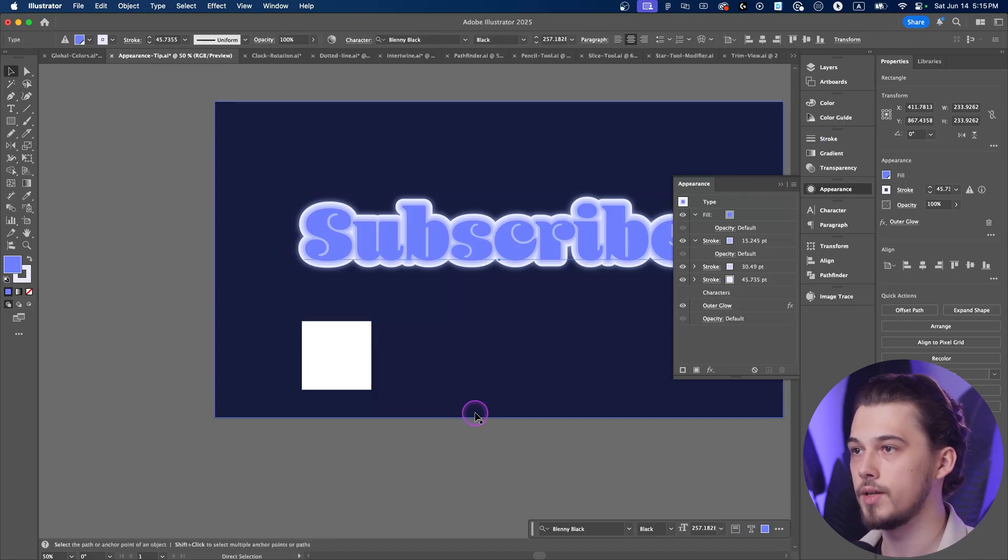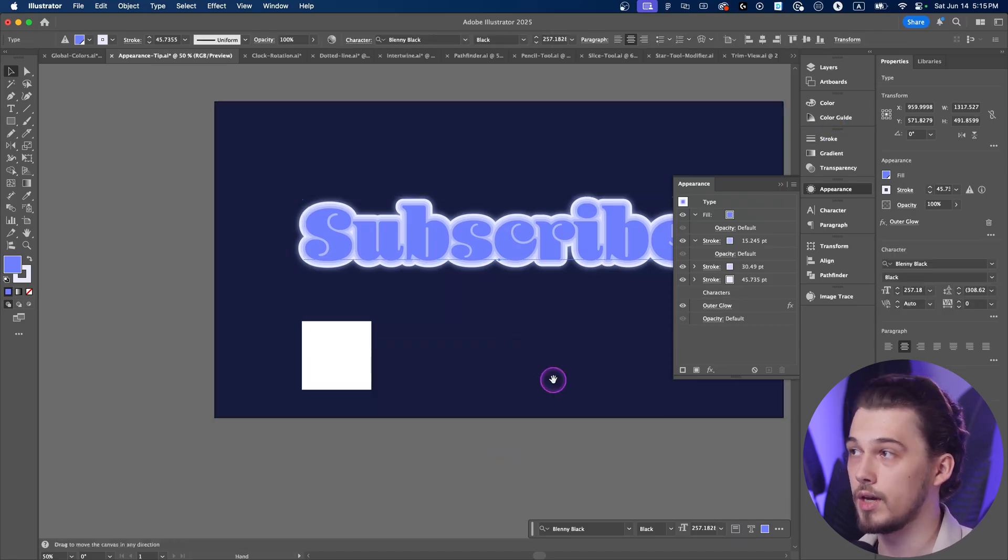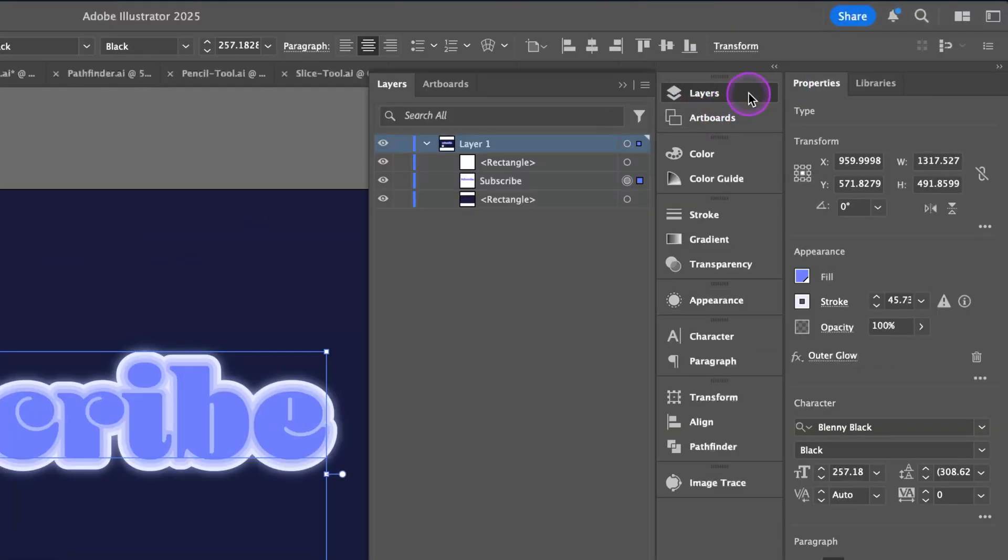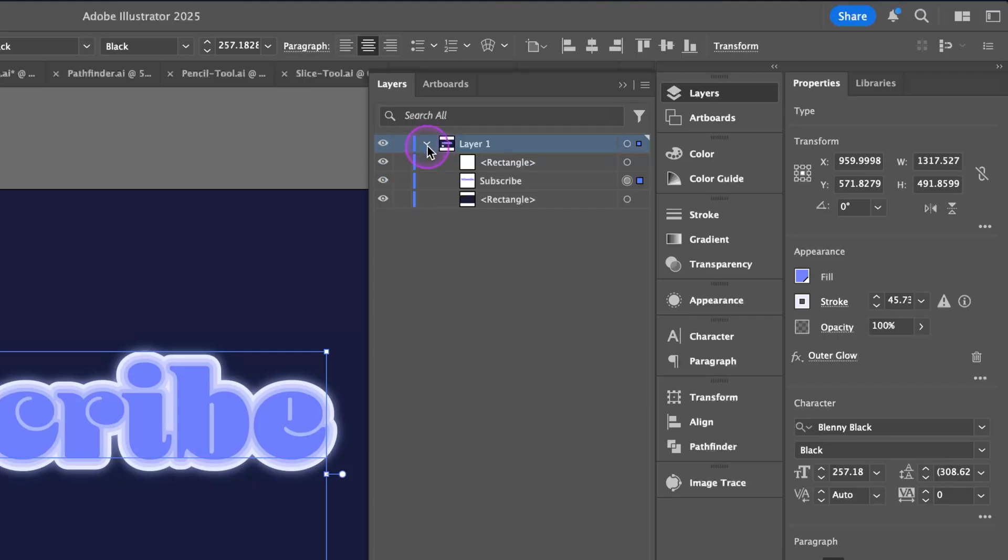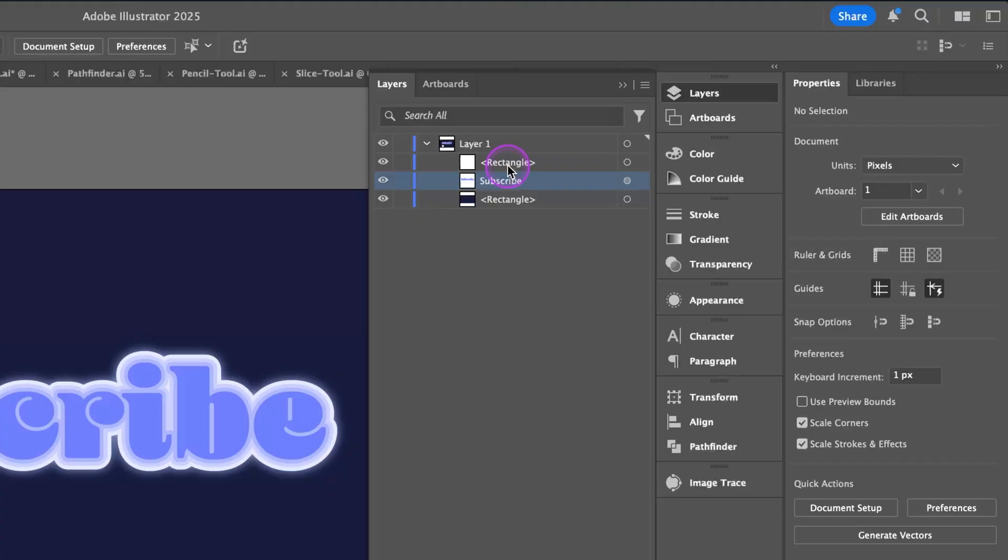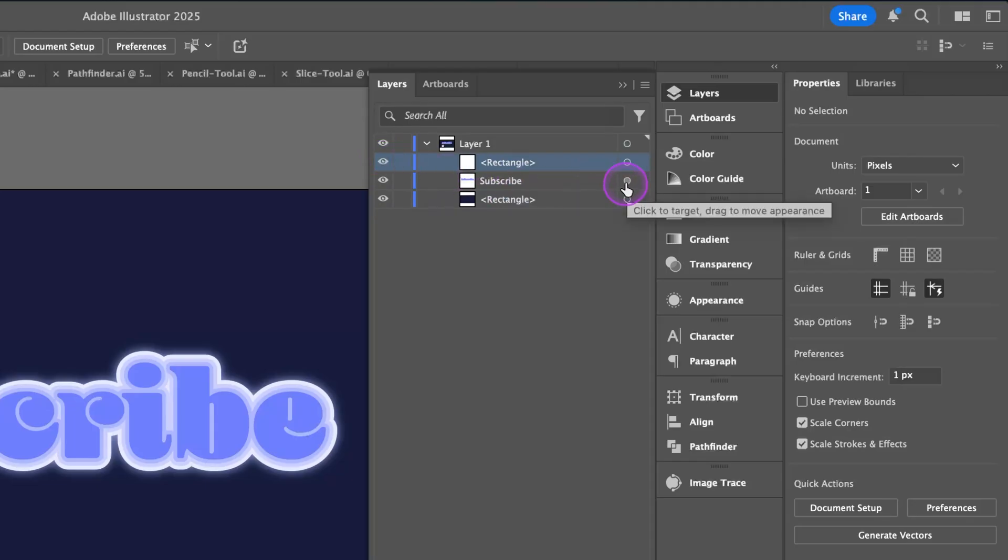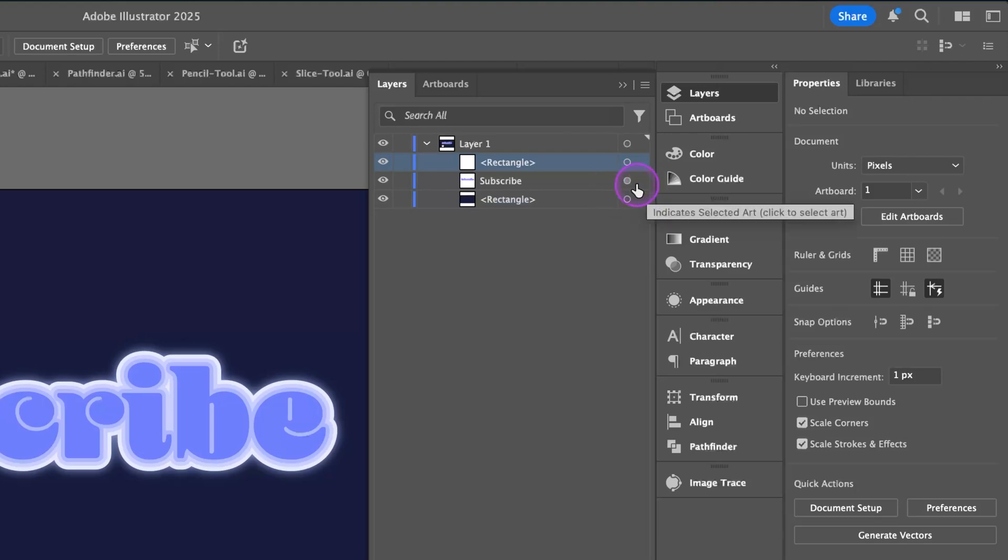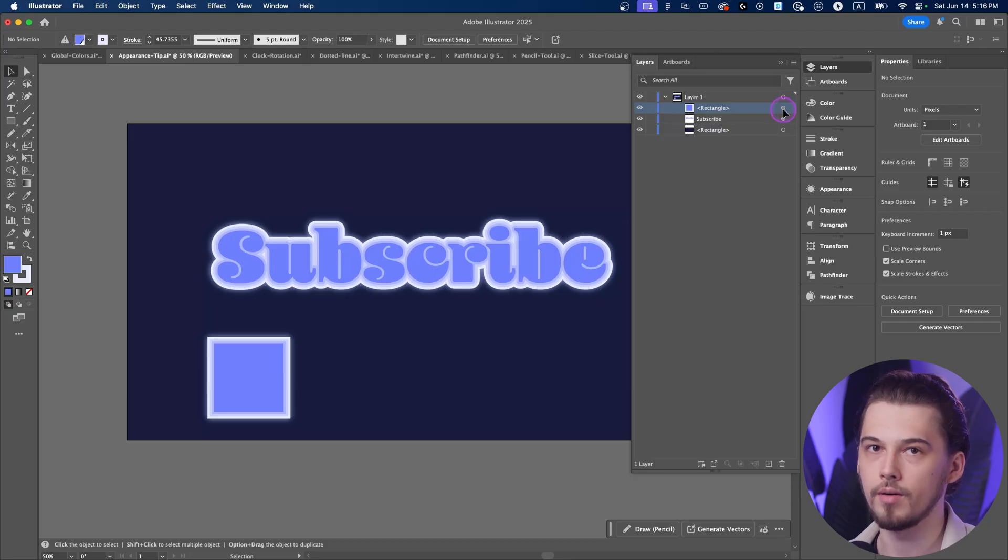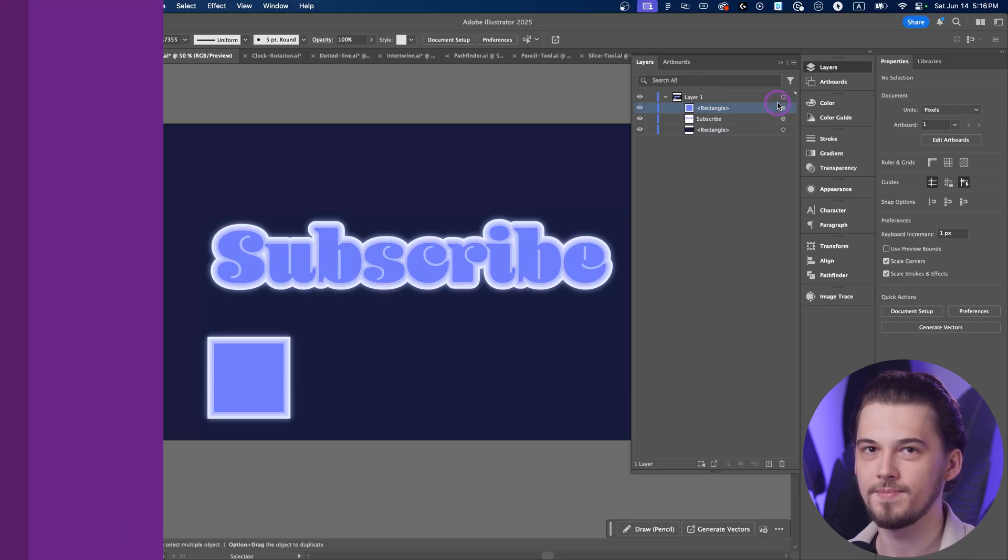Also, you can do it in another way. You can open layers panel from this section, expand it on this triangle. And now you see that we have a subscribe text and subscribe if you like this content and if you found it useful. And also we have this rectangle. Now press and hold alt on your keyboard and move a circle from subscribe to rectangle. That's it. Now you copied your appearance.